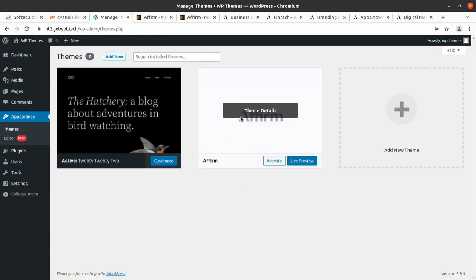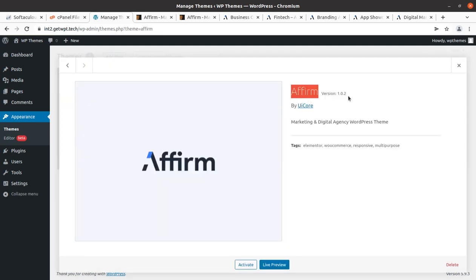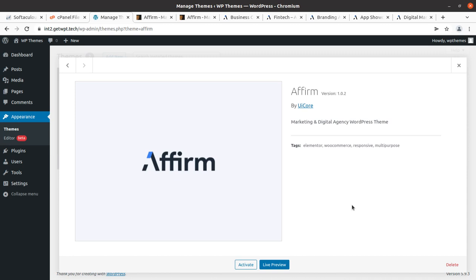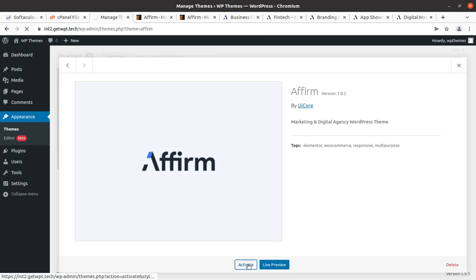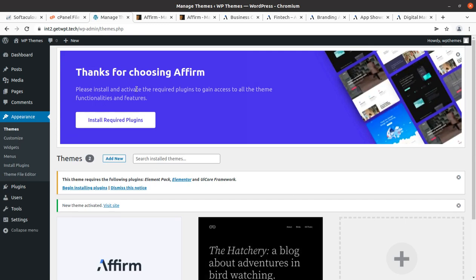Coming back to the Themes screen, the Aform option is here. Let's check the details — this is Aform version 1.0.2, which is the latest version as of today. When you order the theme by following the link given in the description, you can get hosting plans, domains, and this theme as well. If you order the theme, you might receive an updated version, but as of now this is the latest.